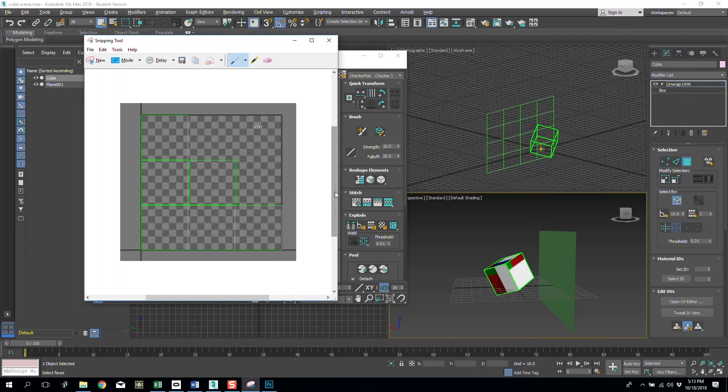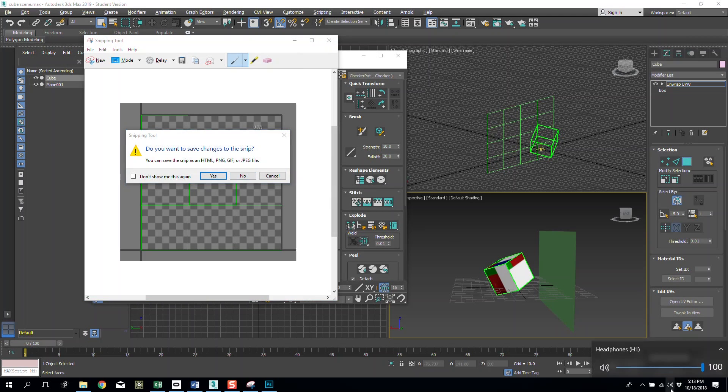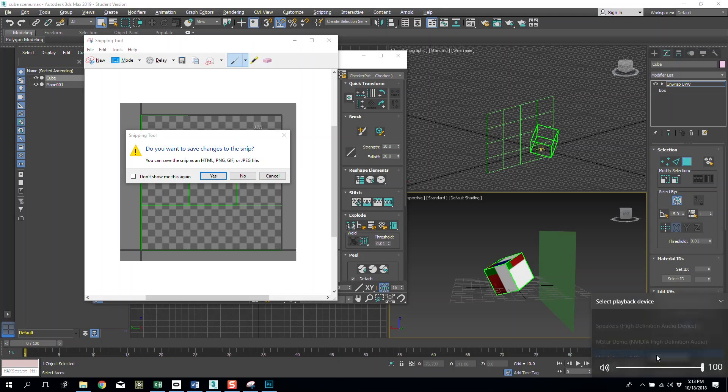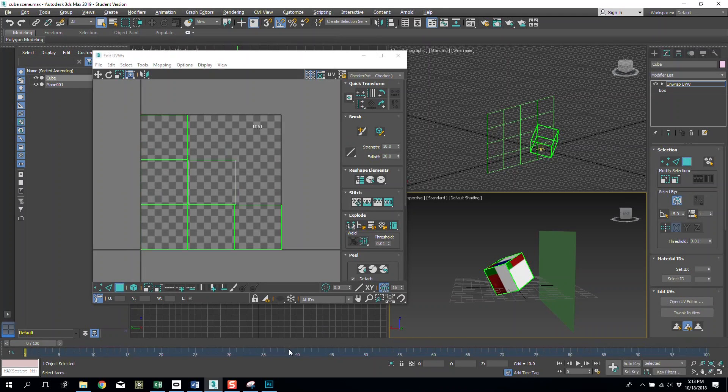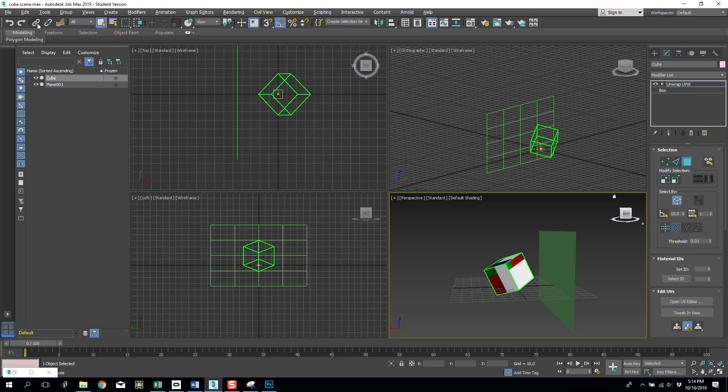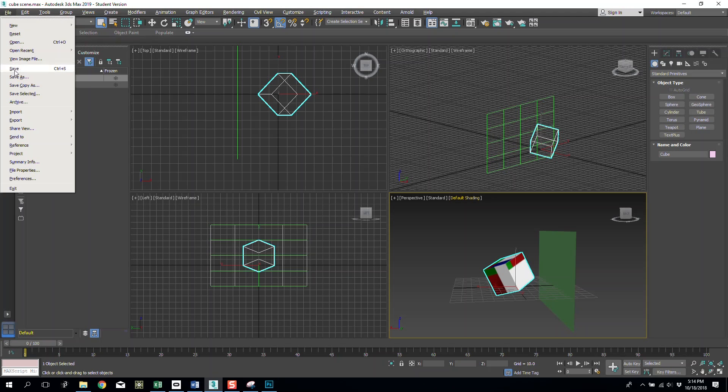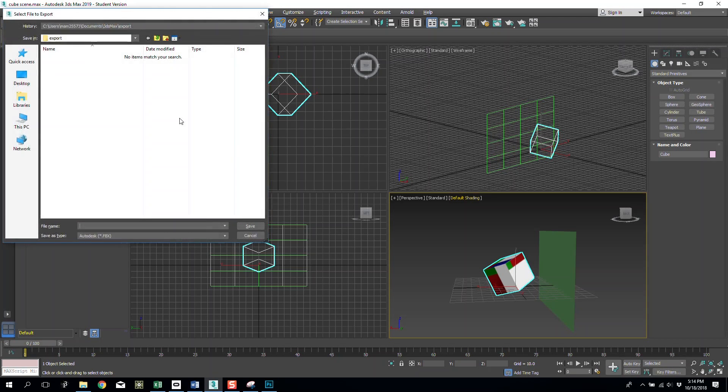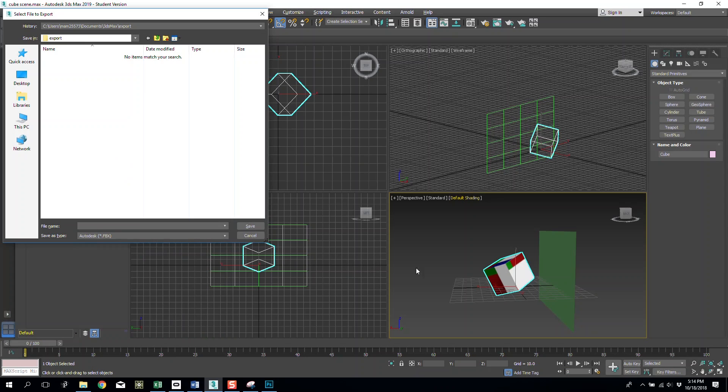So now I can close that and in here all I want to do is I want to go back to selection mode and then file export. I want to export this as an FBX or an OBJ so it transforms the UV coordinates with it.